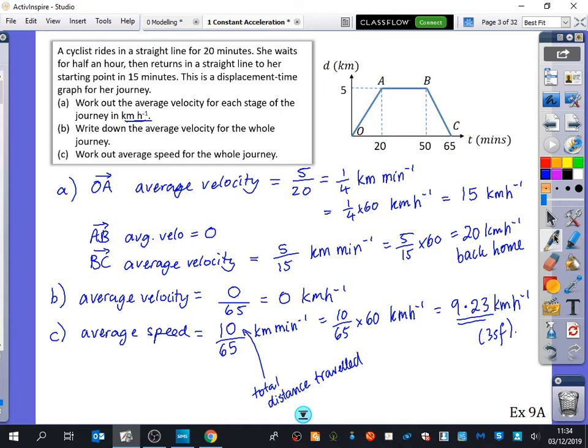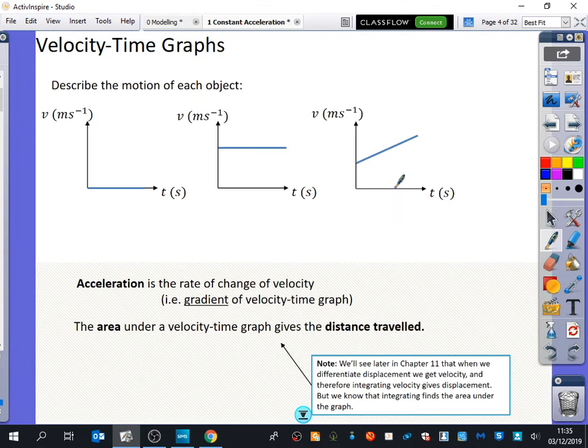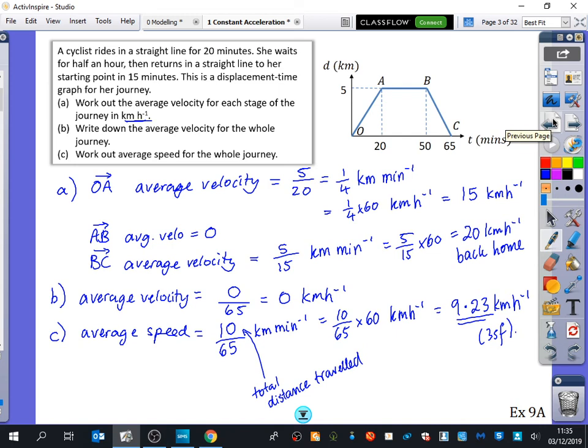I've written exercise 9A here, but actually we're going to skip it because it's just interpreting graphs that you could do from GCSE level. It's very rare that this kind of thing would be in an exam, and if it was, it would be super easy. So we're going to start looking at the different types of graphs next. I want you to think about what the interpretations would be of the next three graphs — these are velocity-time graphs.